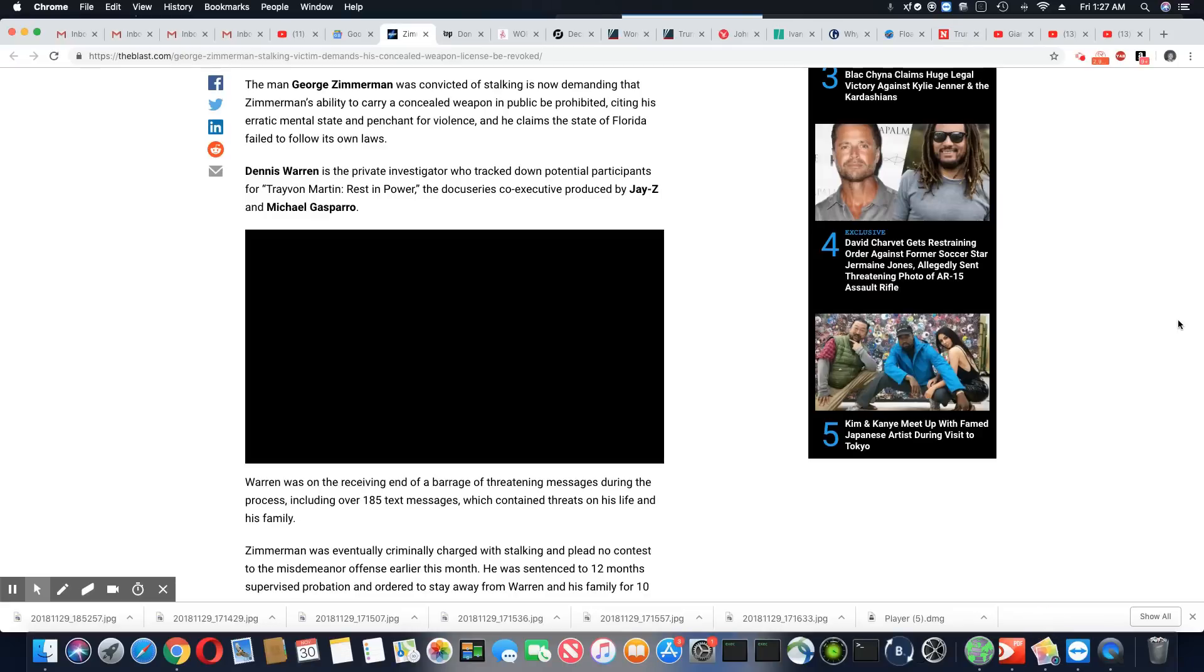I don't see how that's a misdemeanor. You threaten to kill people. You threaten to kill this man's family. And that's all you get is a misdemeanor. Woo, Florida, you and your laws.